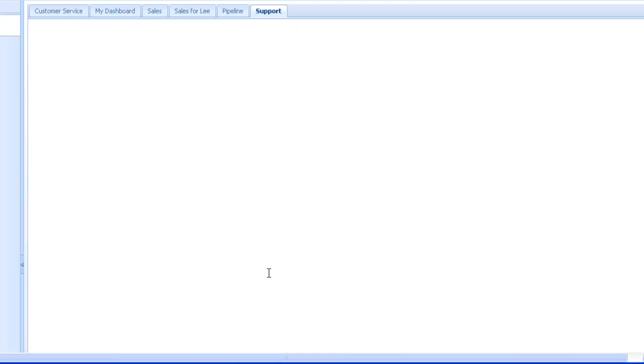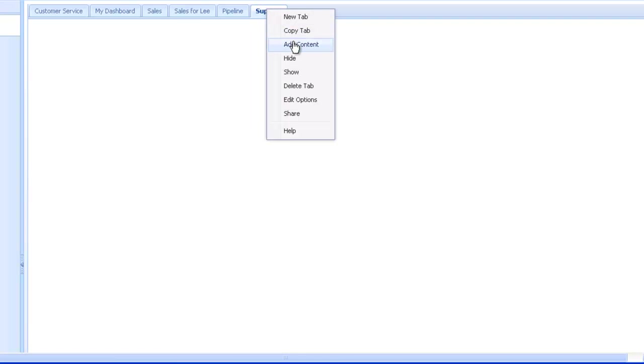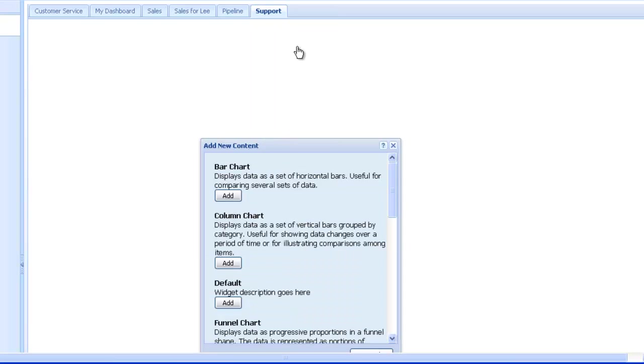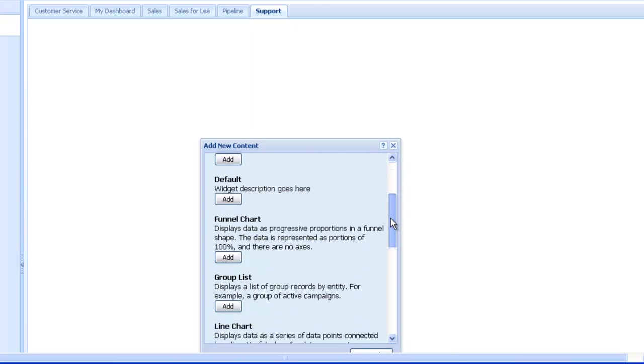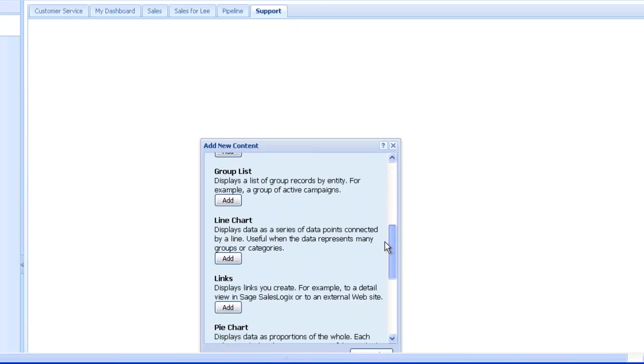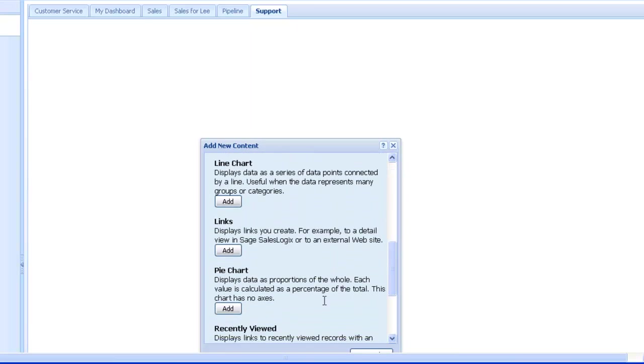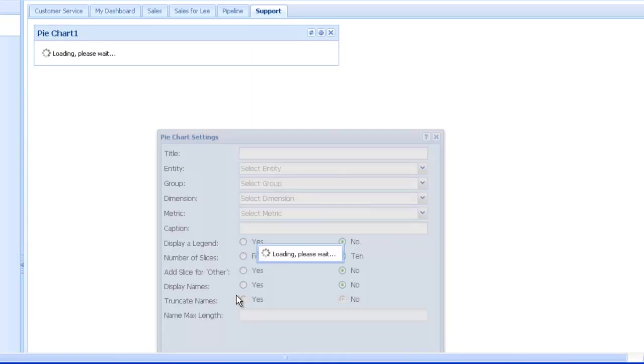You can now follow the process that was detailed already, and add any number of widgets required to the dashboard, and then share your dashboard. In this case, we'll add a pie chart for all open tickets, and display that pie chart by status.